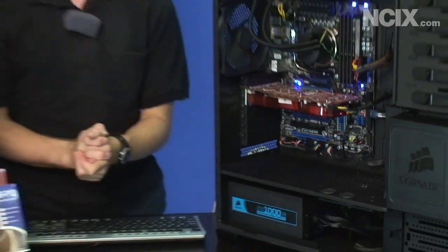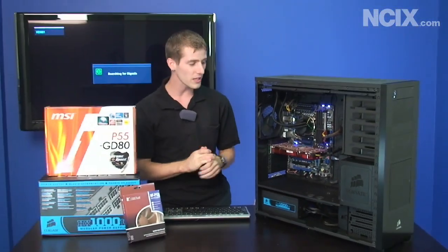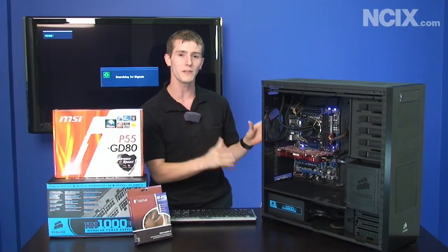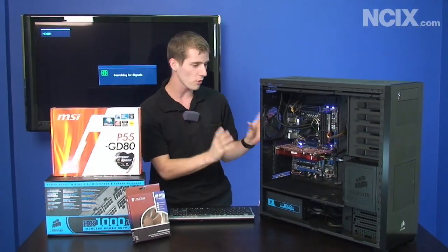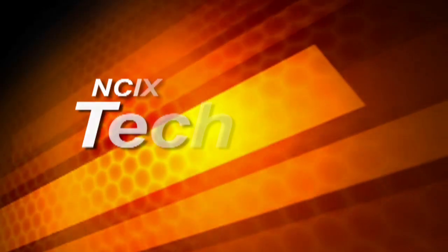So we're going to show you over the next few minutes how to get the most out of your P55 Core i5 Core i7 platform.